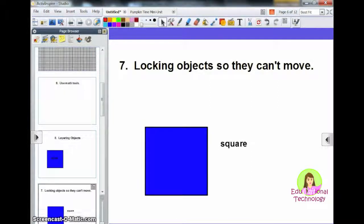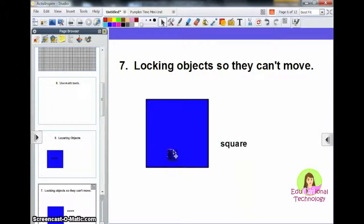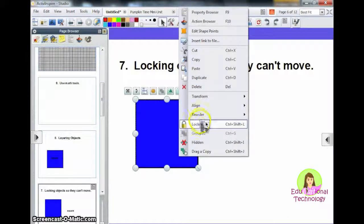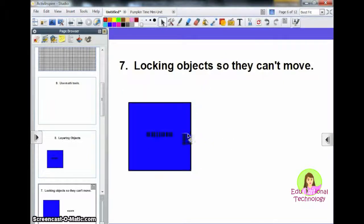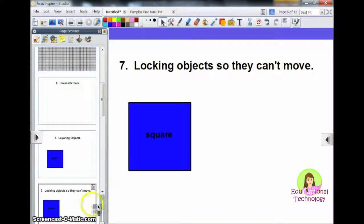Number 7: locking objects so they can't move. This is one of the most popular questions I get. Right now you can see this square is all over the place — I can move it anywhere I want — but sometimes you don't want things to be able to move. The easiest way to lock them is to right-click the object and then select Locked. So if you wanted to play a matching game where students could move the word and put it on top of the shape, now you have your square locked but the word isn't.